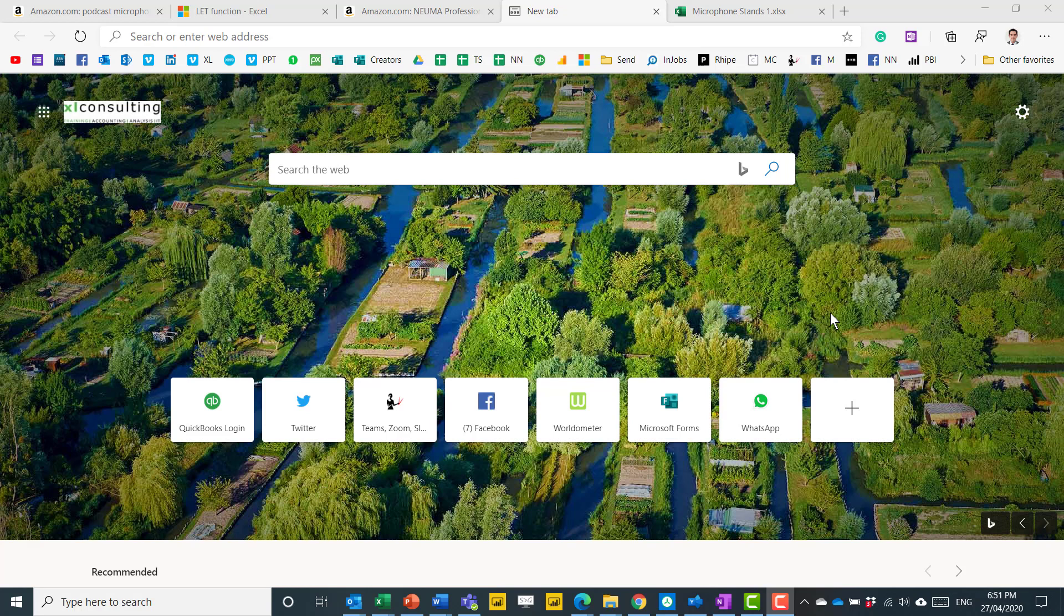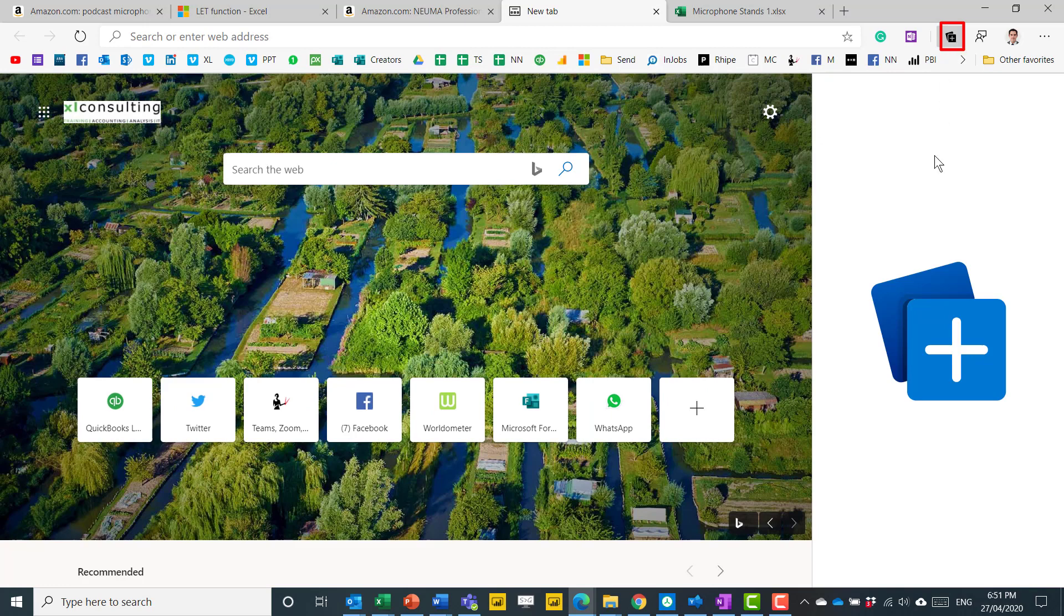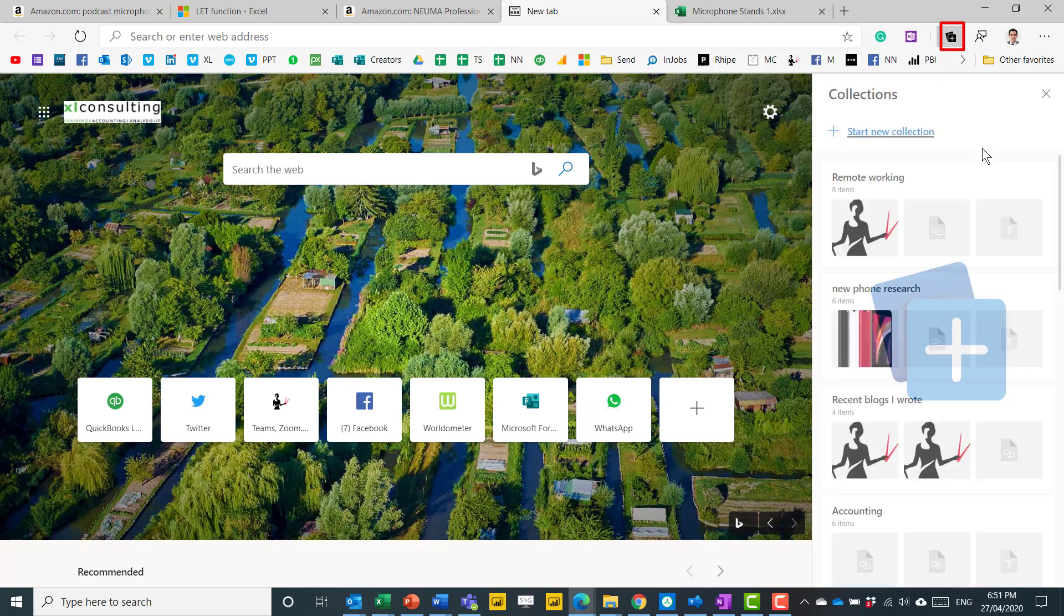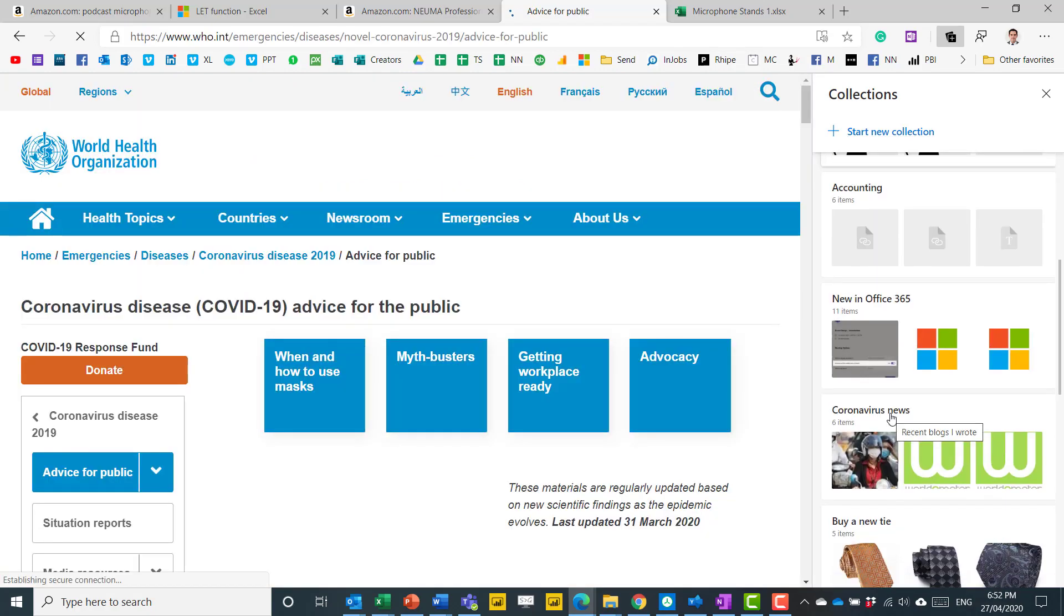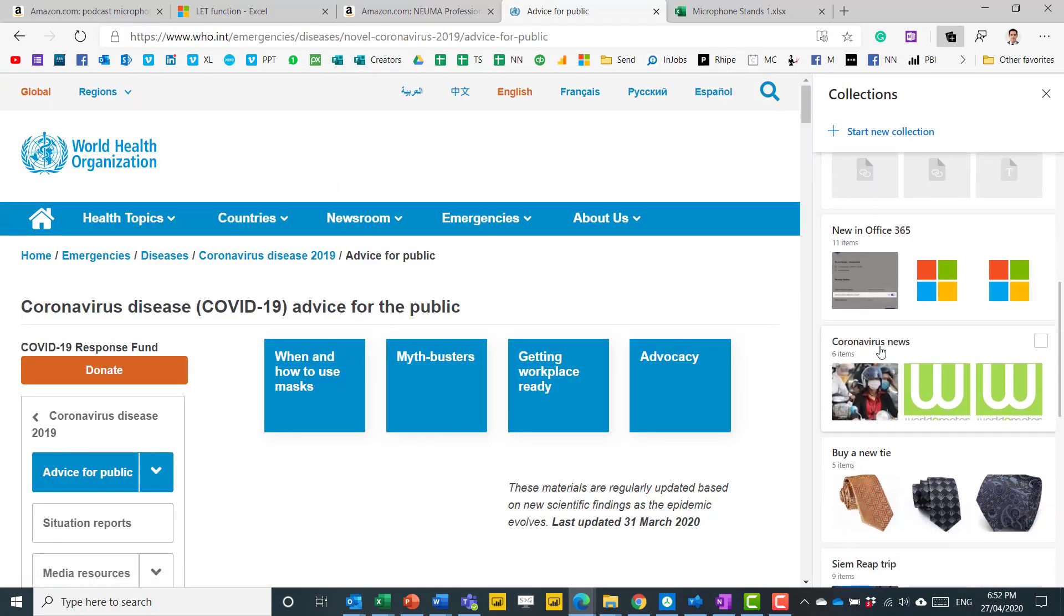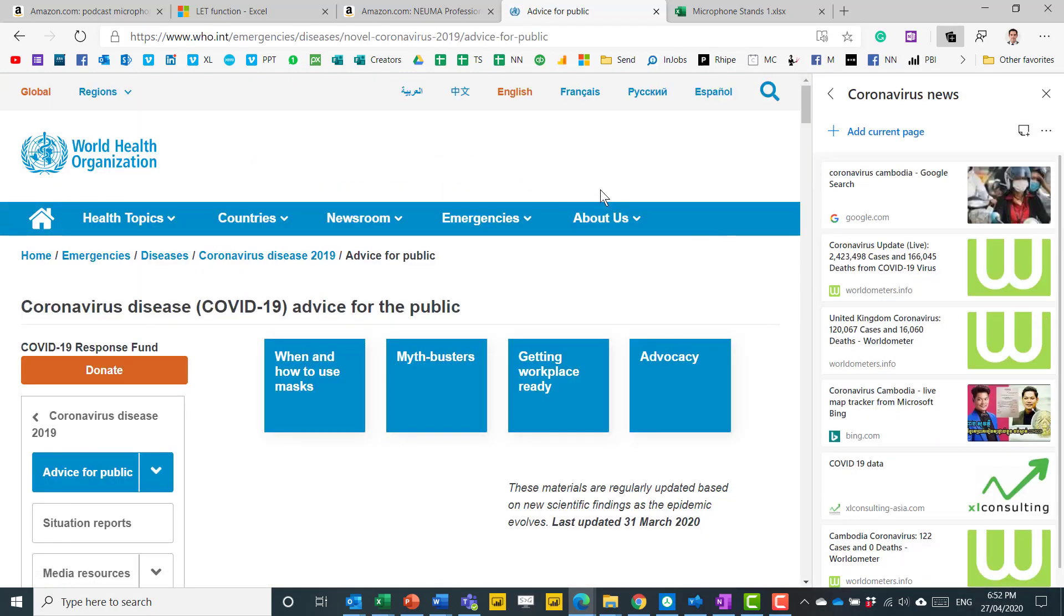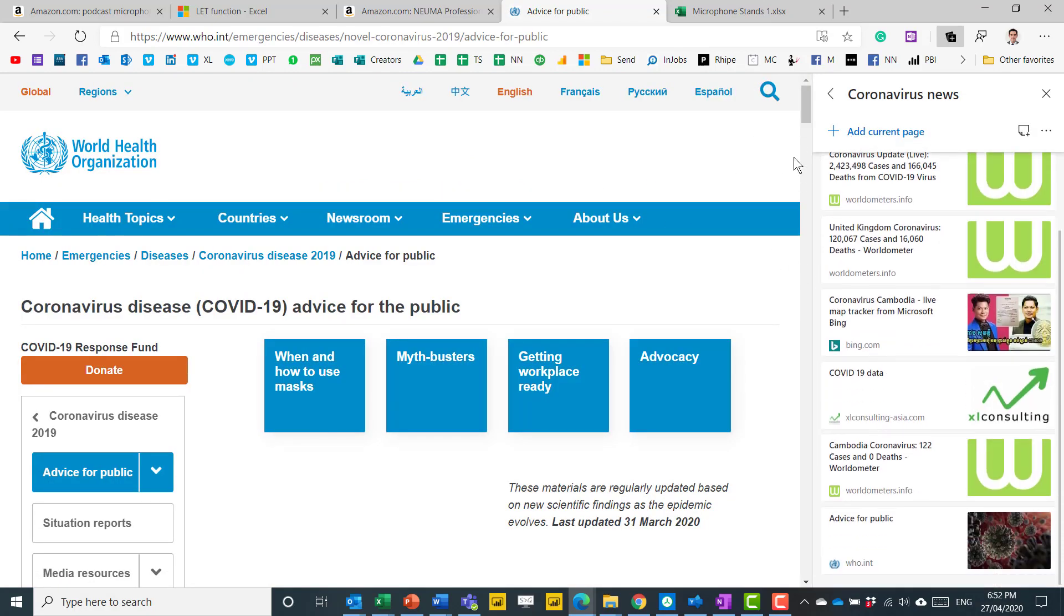So let's get going. My number one thing, and I think this is the best thing to have happened to web browsers since multiple tabs, is this thing called Collections. That opens up a sidebar over here, and it's great for research. Go to one that I've pre-built, Coronavirus News, and I can add the current page to this.